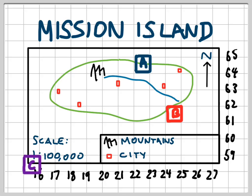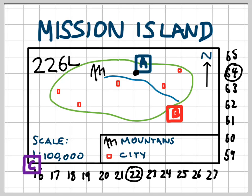So I'll do a quick practice to make sure that you've understood this. I want you to have a look at area A and figure out what the area reference for it is. You should have first of all looked at the bottom left-hand corner, then looked along the bottom until you reach 22, and then up the side until you reach 64. So the area reference for A is 2264.